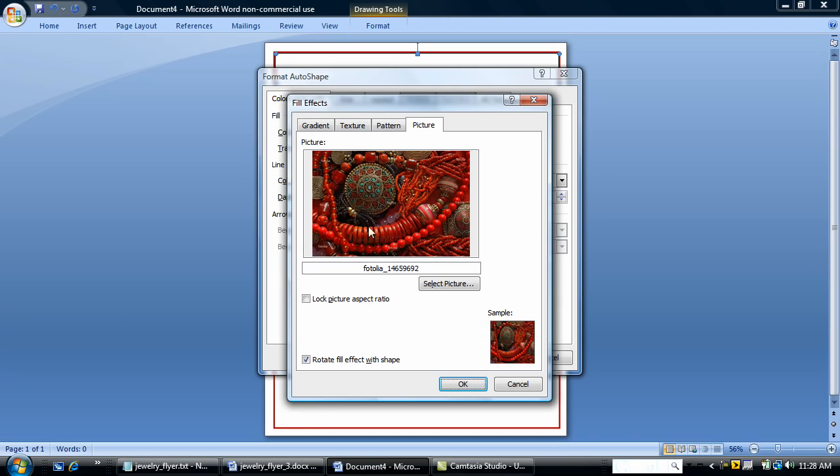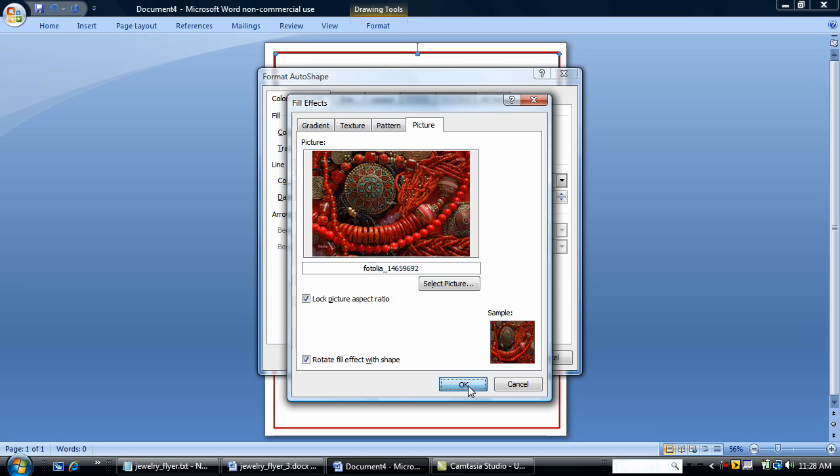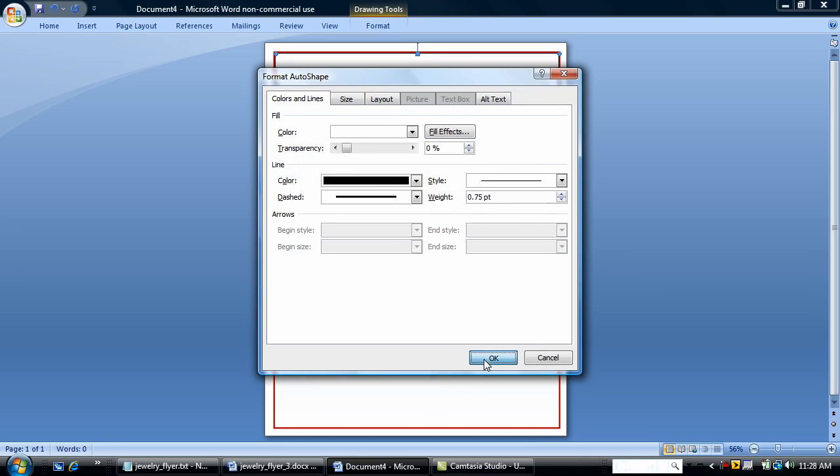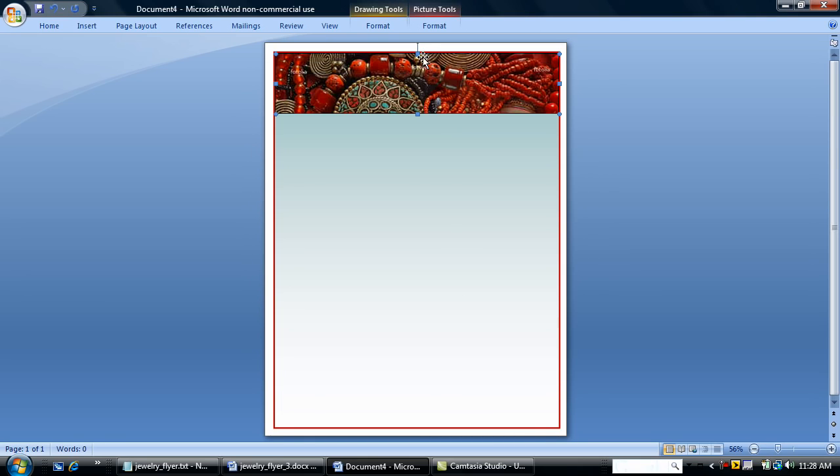So I'm going to pick this picture of some nice exotic beads. This is going to be a flyer for a small jewelry company. And this is going to kind of set the tone for our flyer and set the colors as well. So I've selected my picture. I'm going to lock picture aspect ratio and say OK. And that picture just pops in and gives us a nice graphic heading.